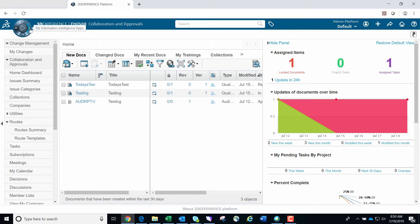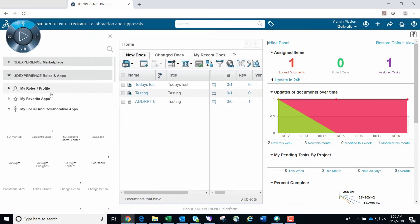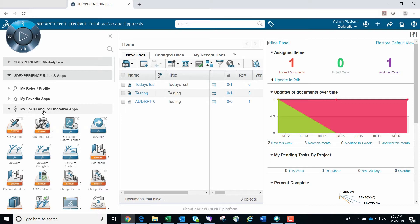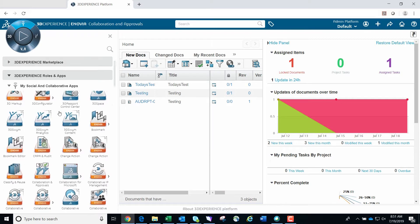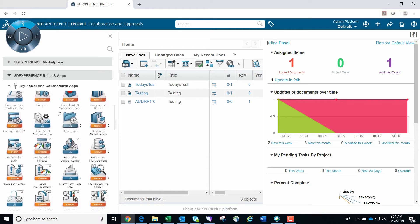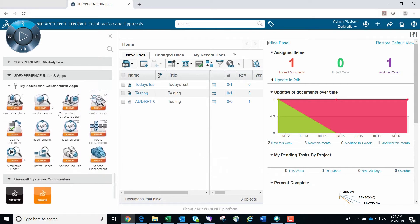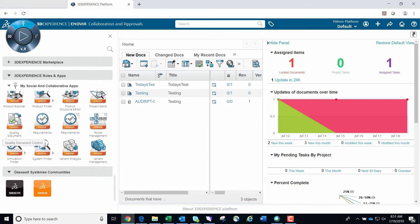For the controlled document process, we click the north quadrant of the compass, which brings up my social and collaborative apps. Next, you click on the Open Quality Document application.